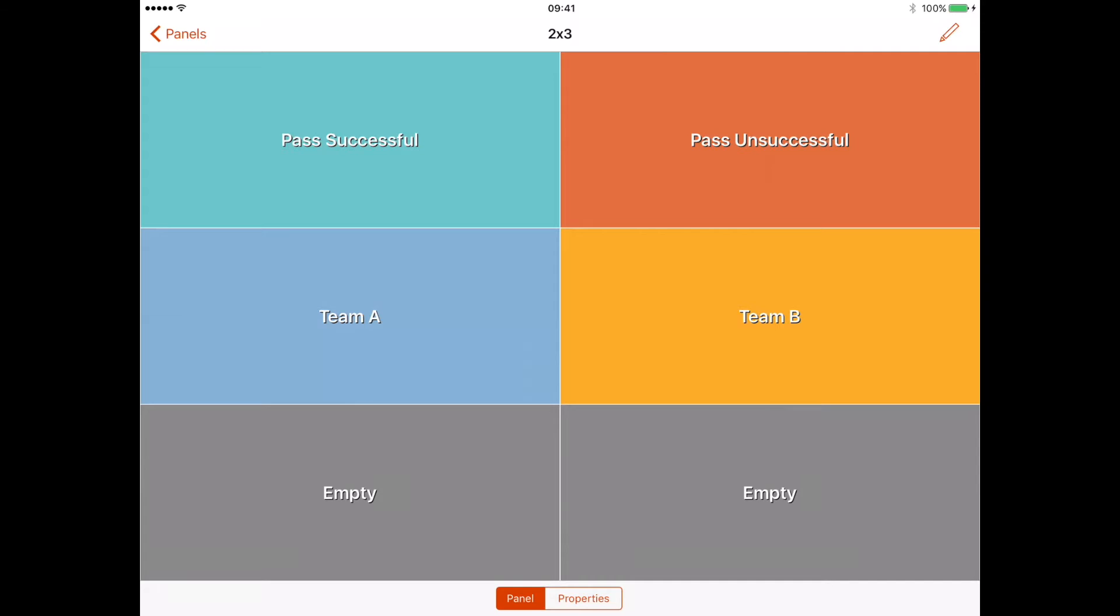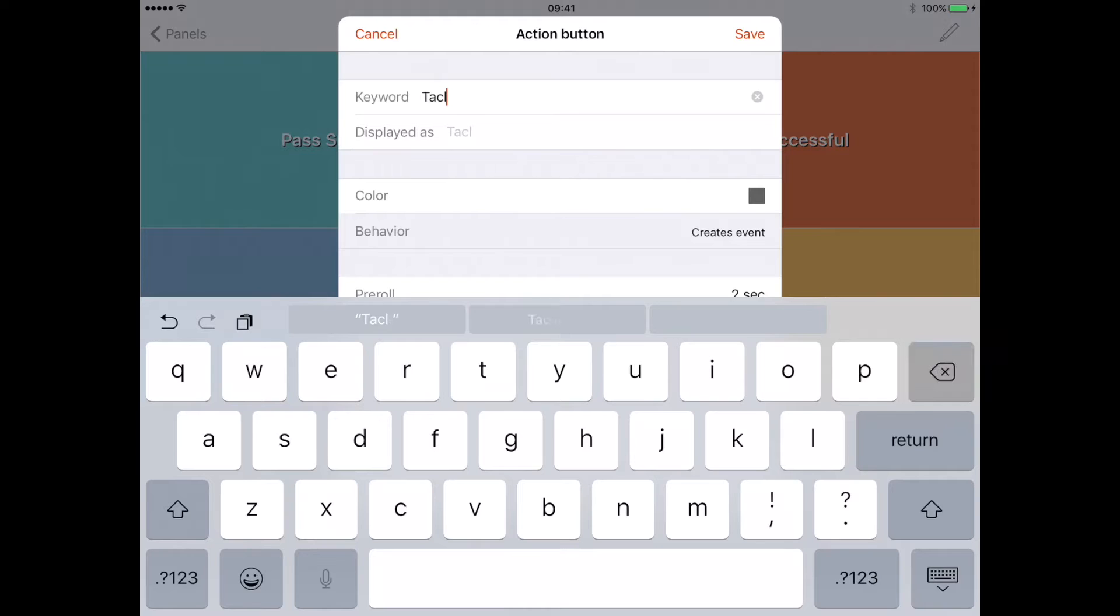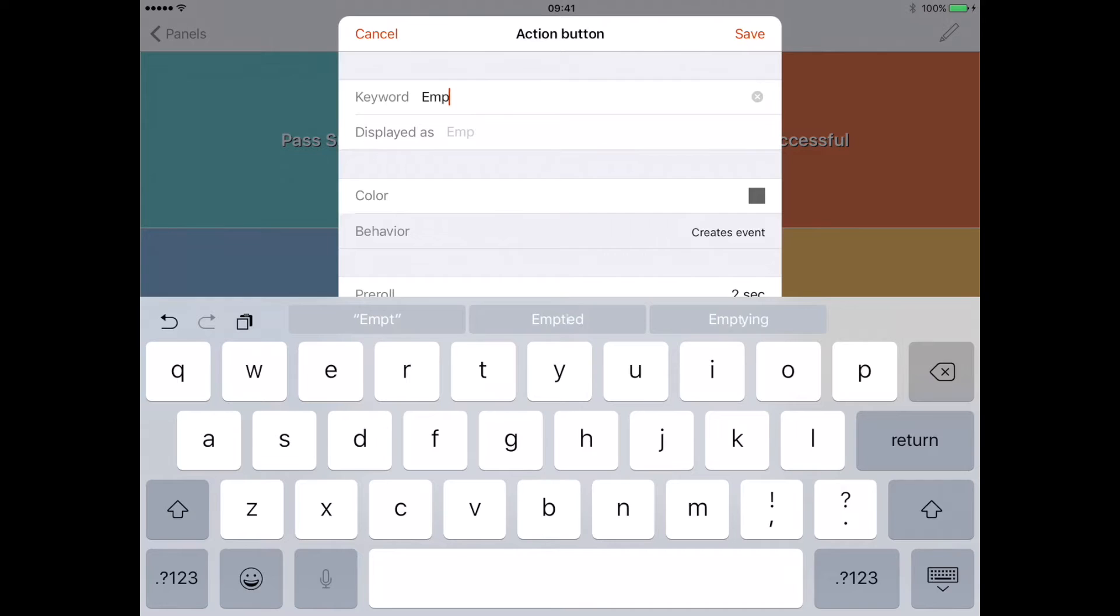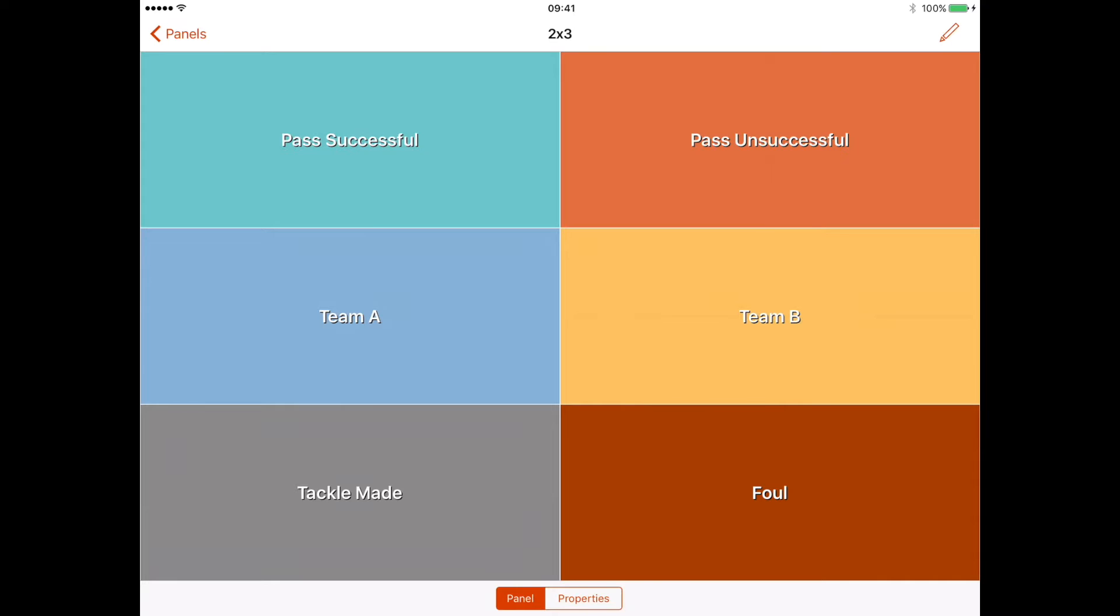Now we've got pass successful. You might not have the possession and the passes in one window, I'm just showing you different ways to actually analyze the performance using this app. Another variable that we might add in would be tackle. We can have 'tackle made' in there, leave that as gray and we can leave that as four seconds. Then the opposite to a tackle made, we'll call it a foul for this example. I'll change that to that color and I'm going to leave the pre-roll and duration as I did with the other. Now we've got our panel.